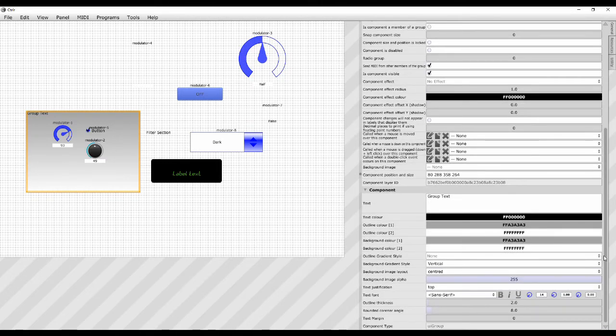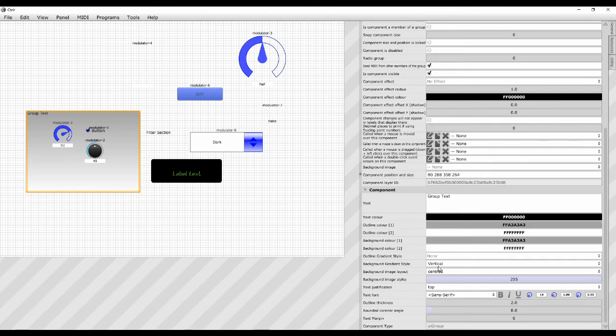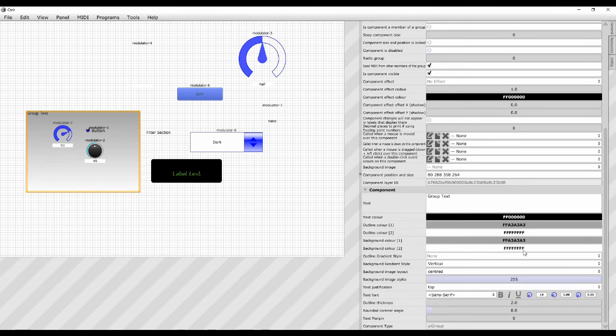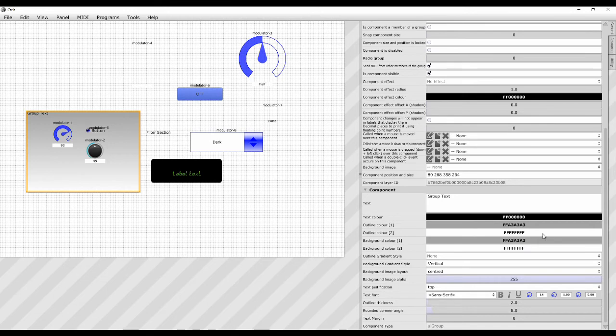It can be quite useful because you can set a background image for this particular group. We can set a gradient. You can see it has a gradient on it at the moment. You see it's gray at the top and white at the bottom. That's because it has a background gradient style of vertical at the moment. And it has a background color of that particular gray there. And that color number two is white. So it's basically doing a vertical gradient from that color to that color. So you can change that to something else if you just want a simple color gradient across the group.